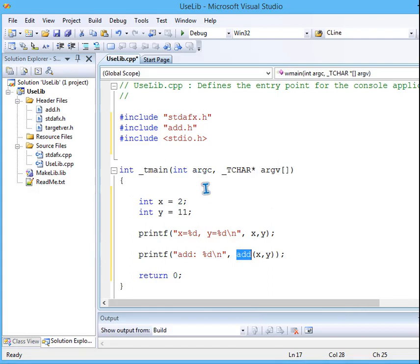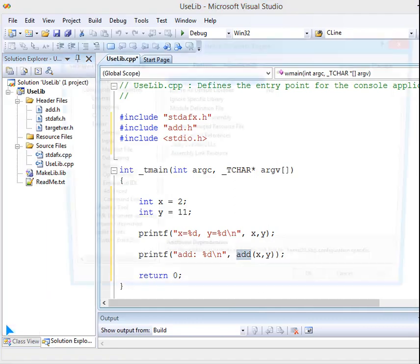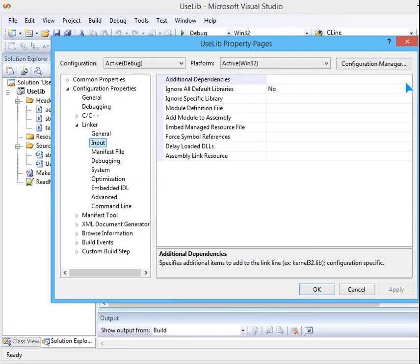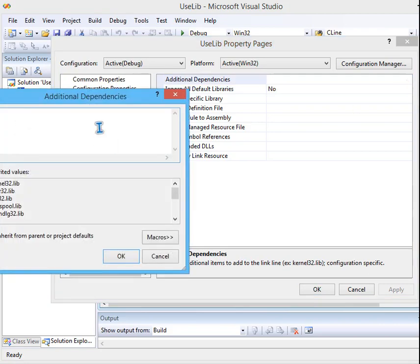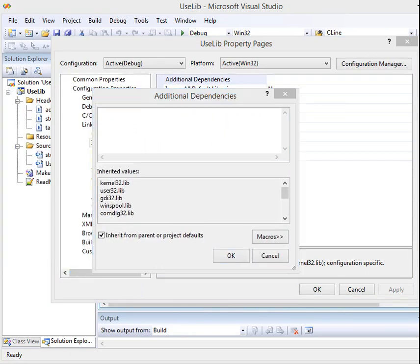So one thing is remaining. I have to go to uselib, go to the properties, go to linker, input, and here I have additional dependencies. What is the dependency? makelib.